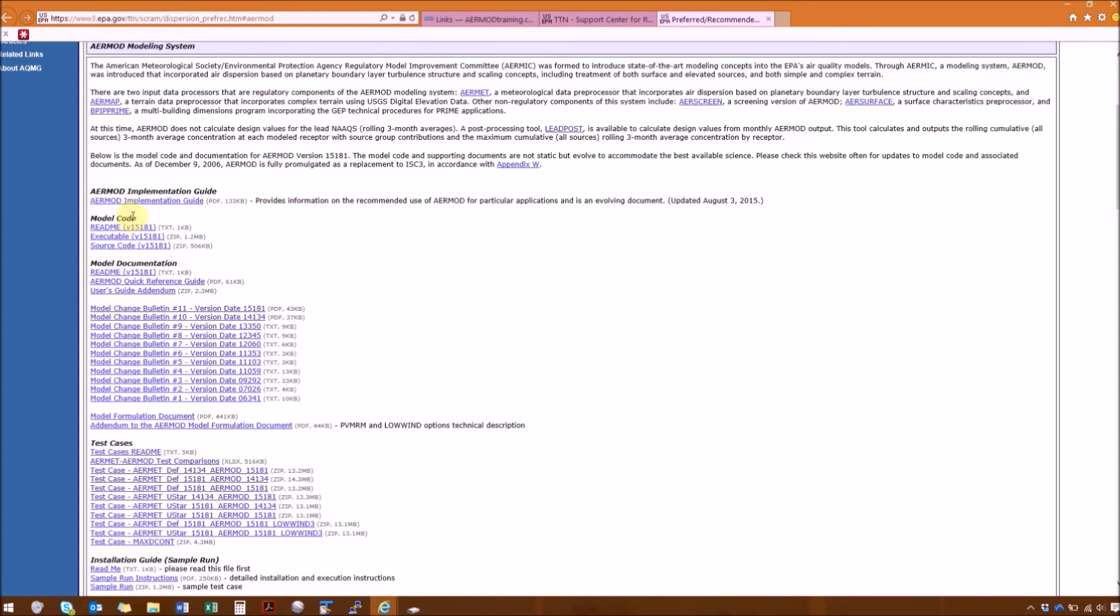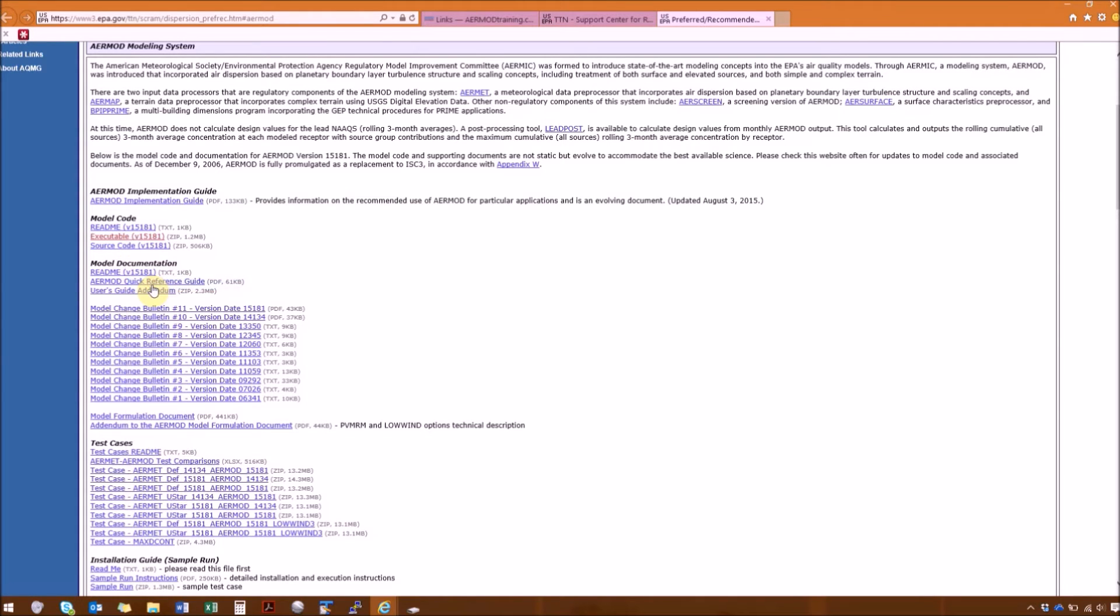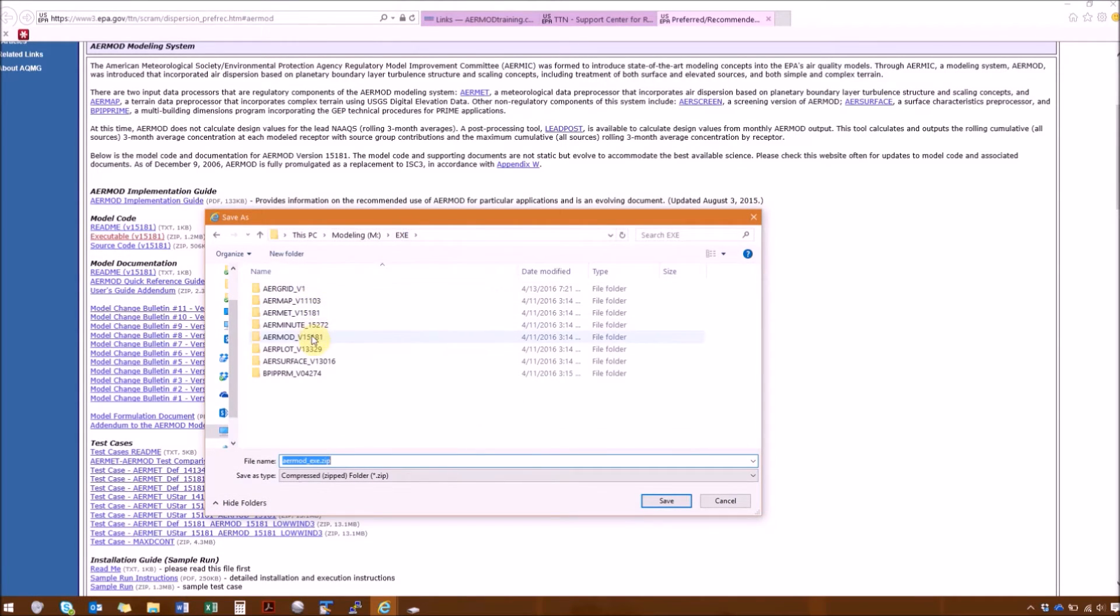So go down to model code, and right click on the executable, Save Target As, and we'll go up to the AirMod version.